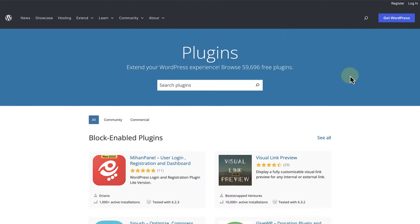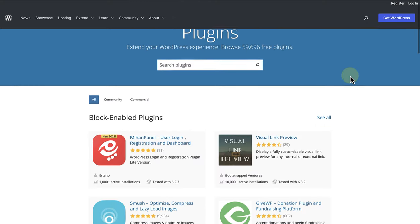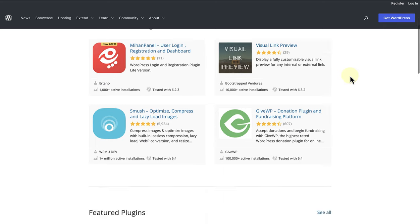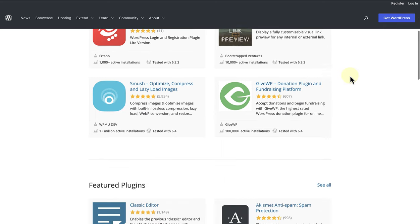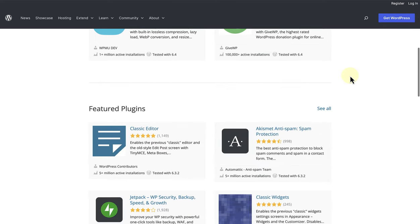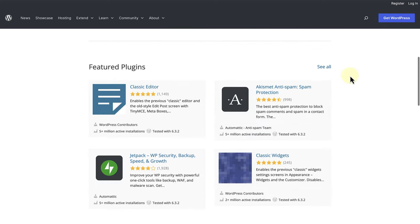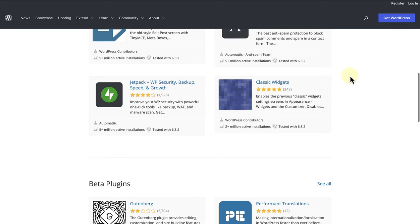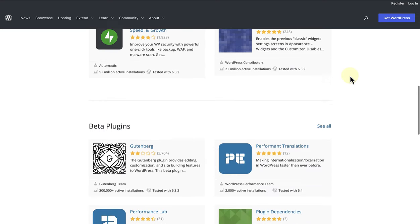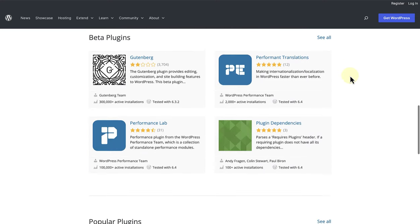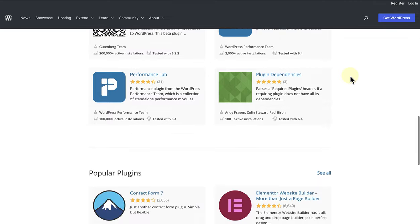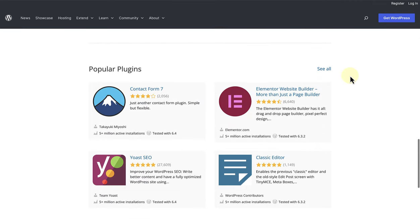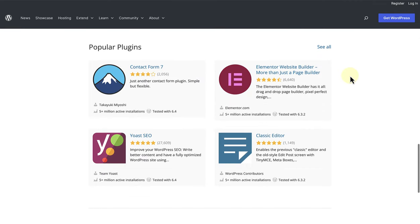And secondly, WordPress allows you to install plugins to add extra functionality to your website. Plugins can, for example, be added if you want to sell products on your site, to improve the security or speed of your website, to add forms, etc. And please note, the themes and plugins featured here are merely examples.